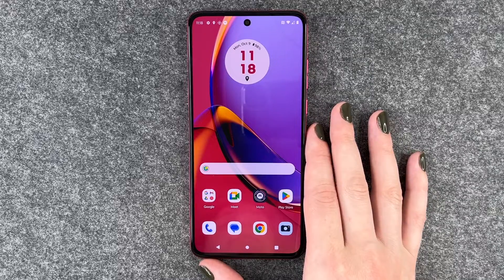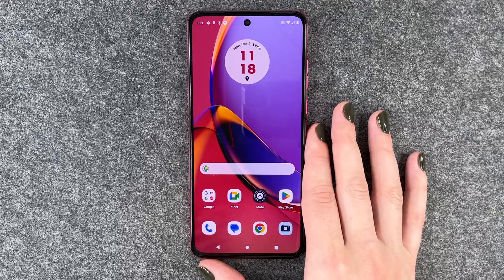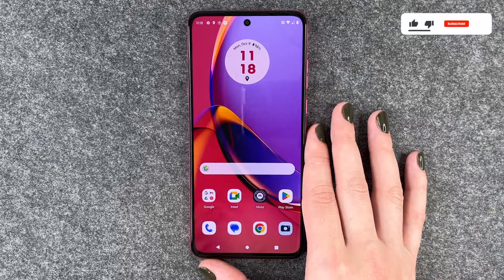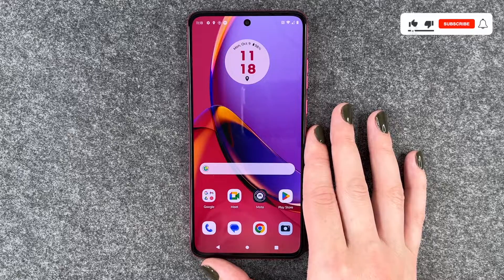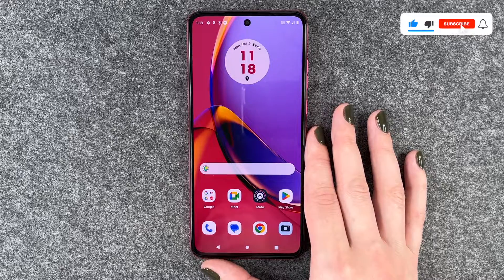Hi buddies, welcome back. It's Anne-Sophia and today I'm going to show you how you can turn off the vibration on your Motorola Moto G84 5G.